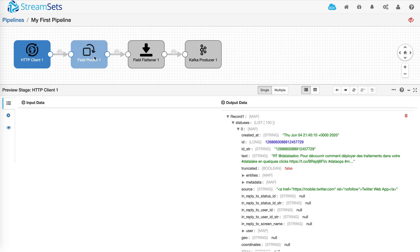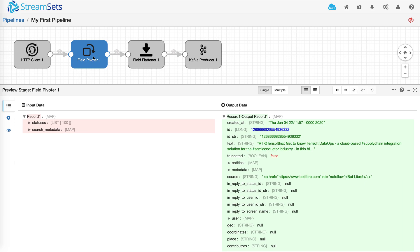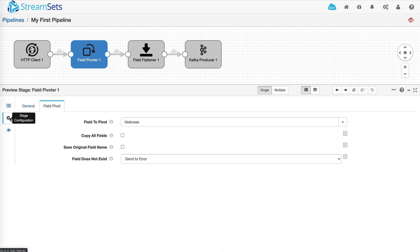That's what field pivoter is designed to do. Based on the configuration, it has created individual tweet records from statuses list.